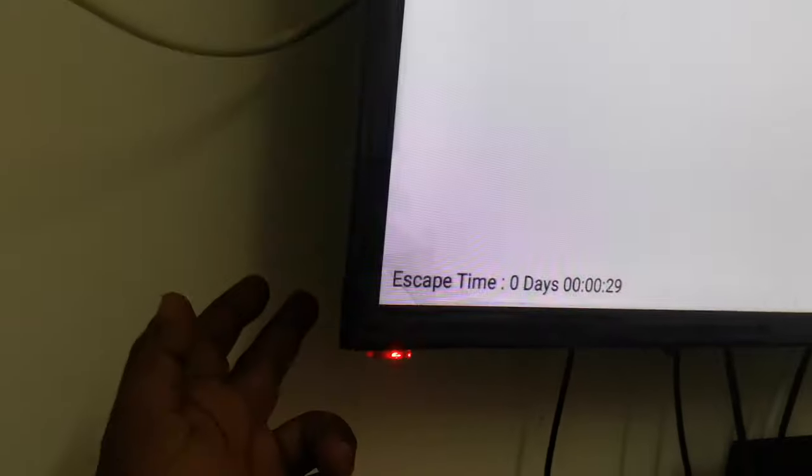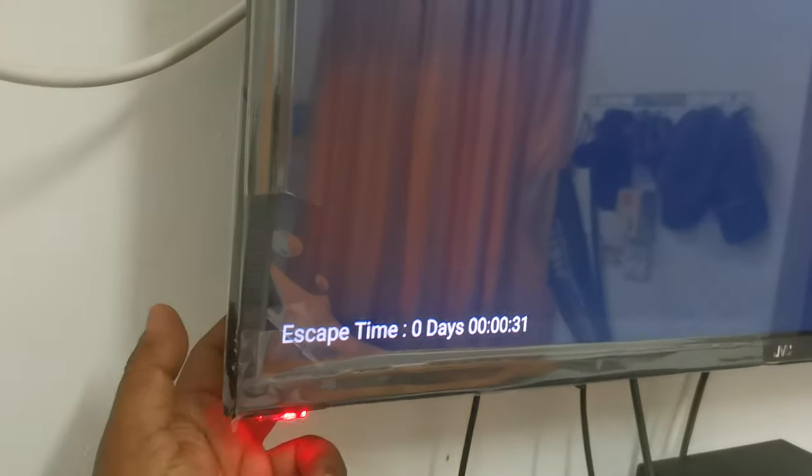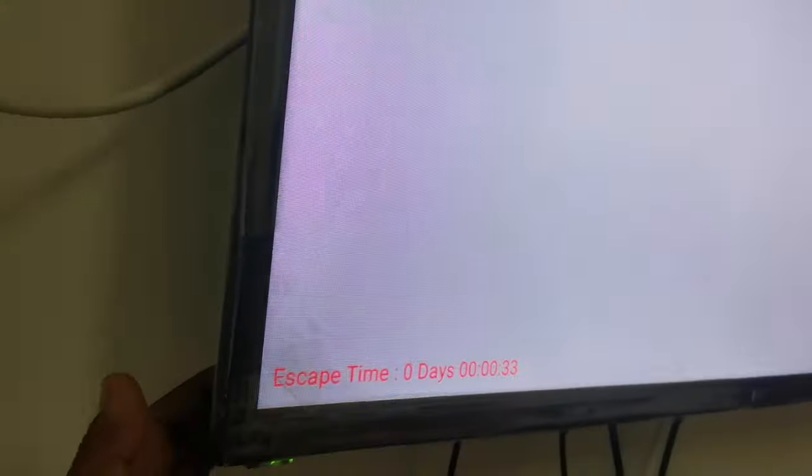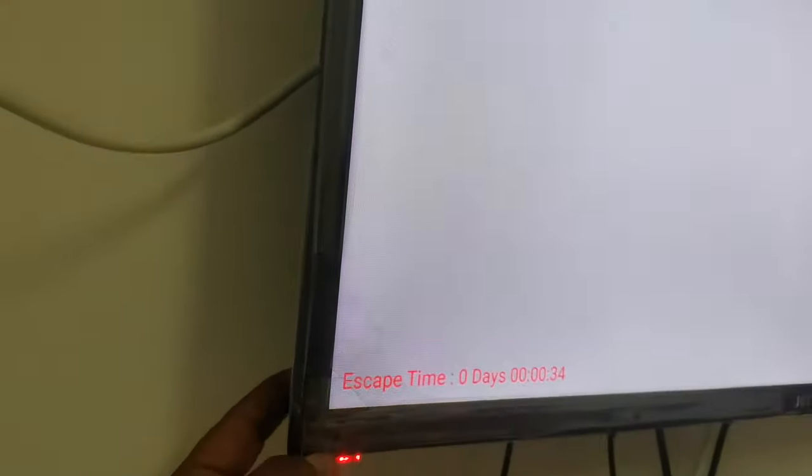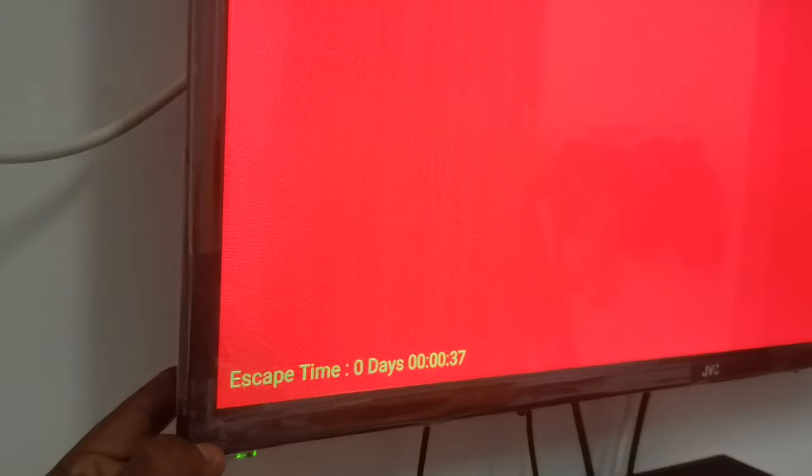So there's a standby mode button on the JVC 32 inch TV somewhere here. Press it for five seconds. Wait, wait...